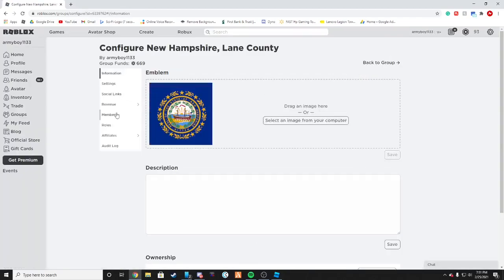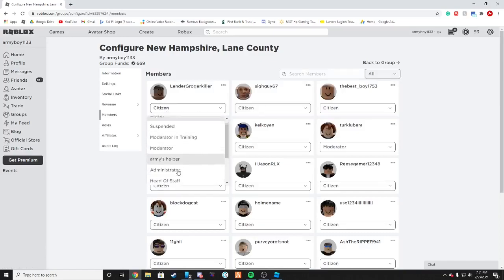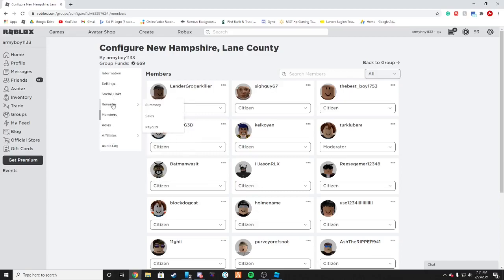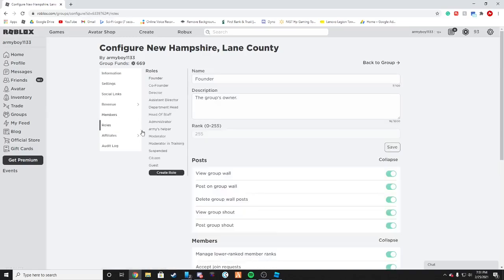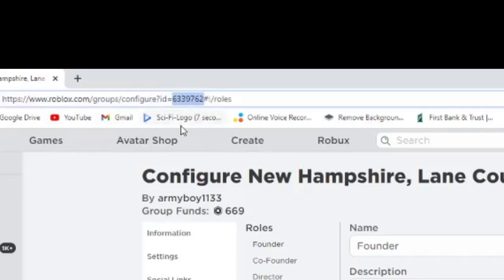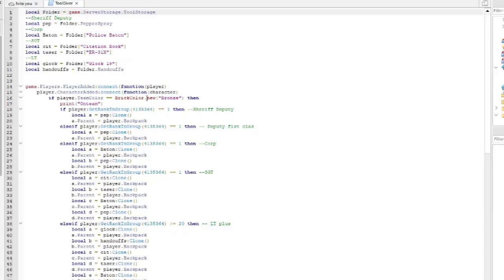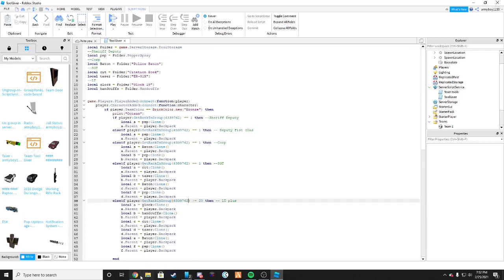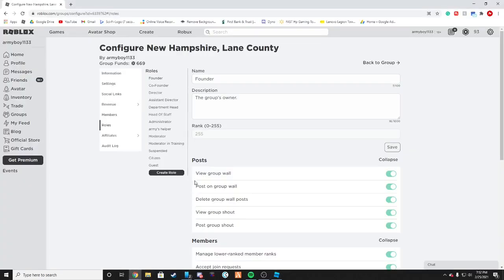If you don't know how to rank people, all you have to do is go in here and rank them to whatever rank. Click on Roles and here you'll see all your roles. Go into the URL, double-click on that number, Ctrl+C to copy, then go back into Roblox Studio and paste that number into all of the group ID fields.